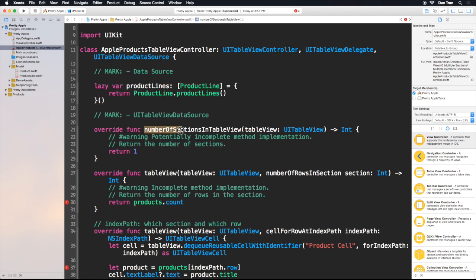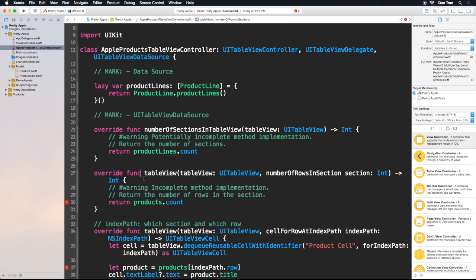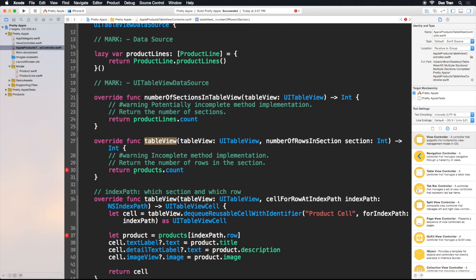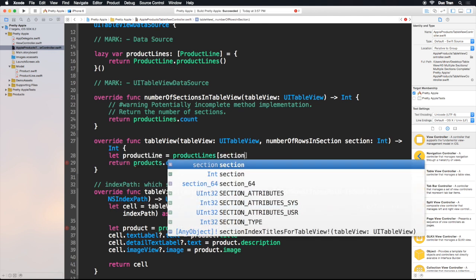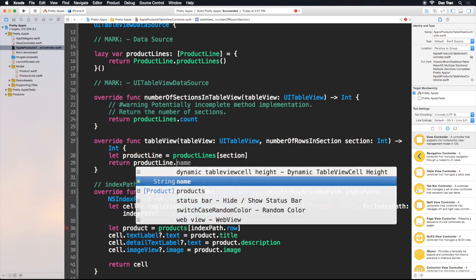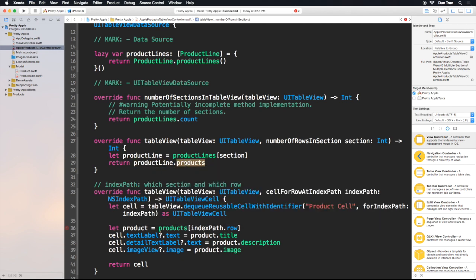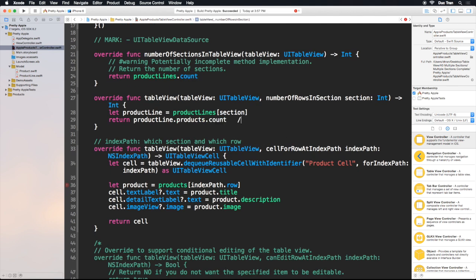So the first thing is numberOfSections in tableView — I will return product lines dot count. And for tableView numberOfRowsInSection, that's very simple. I want to know which product line is at this section, since each section is one product line. So let product line equal product lines sub section. At this section is this product line, so I will return product line dot products dot count — those are all the products in this product line. This gives us the number of products in the section.